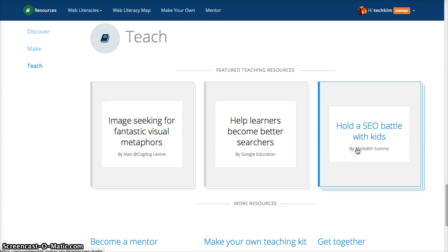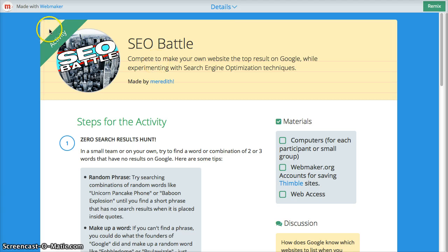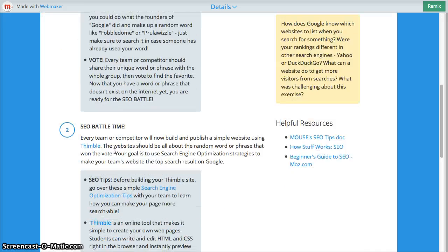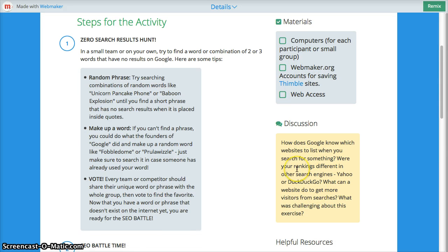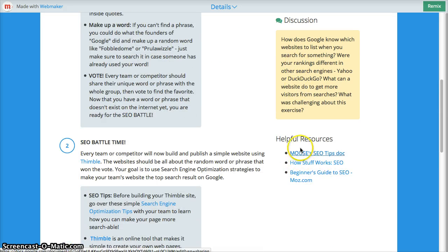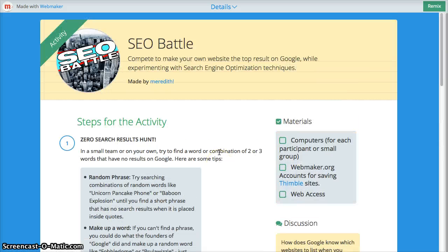I'm just going to go into one of these to show you an example. This is an example of an activity kit — it's created with the Thimble tool. In it, there are step-by-step instructions, materials you need, ideas for discussion, and links to other helpful resources. The idea is that within this kit, you have everything you need to teach this particular skill or to learn it yourself.